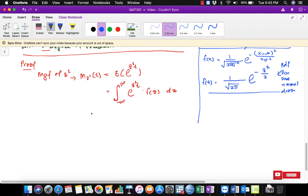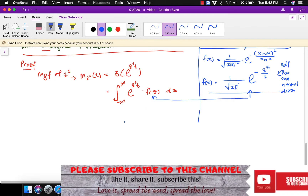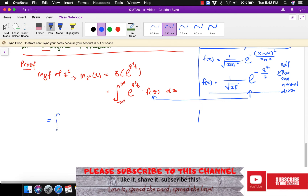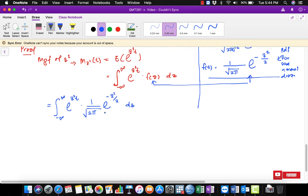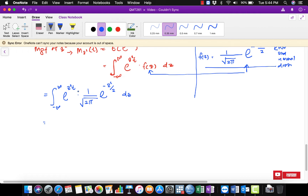Now we know the density function for z, so we are going to plug it into our expression. It becomes: integration from negative infinity to infinity of exp(z^2 * t) multiplied by (1 / sqrt(2 pi)) * exp(-z^2 / 2) with respect to z. What we do now is merge these two exponentials together because they have the same base.